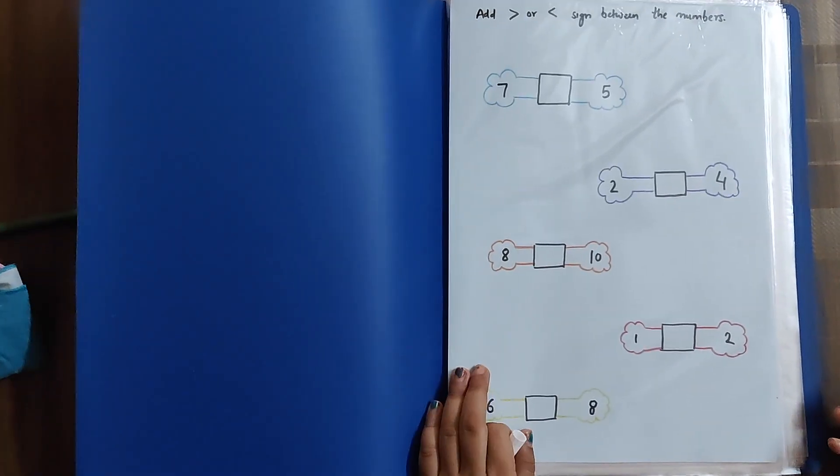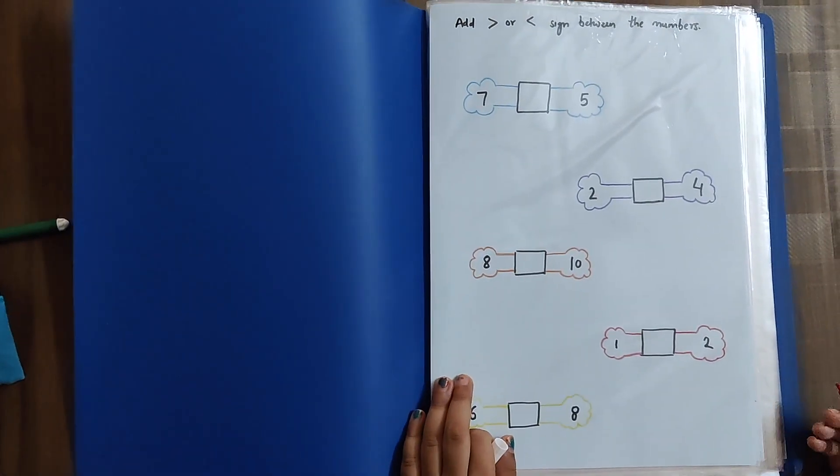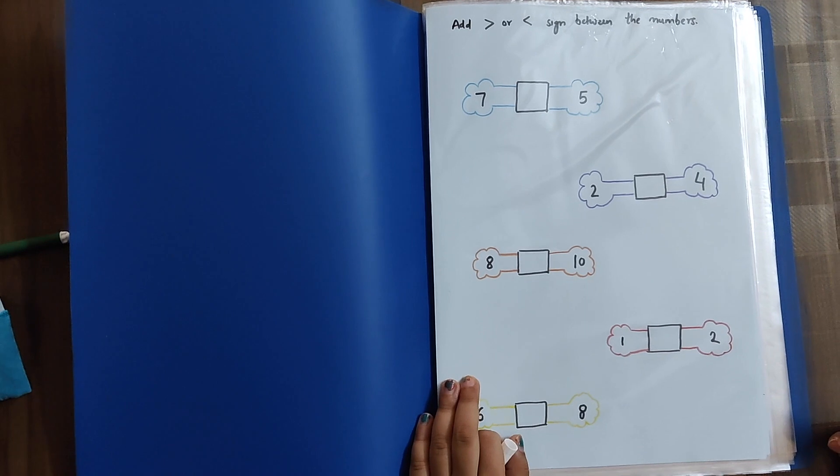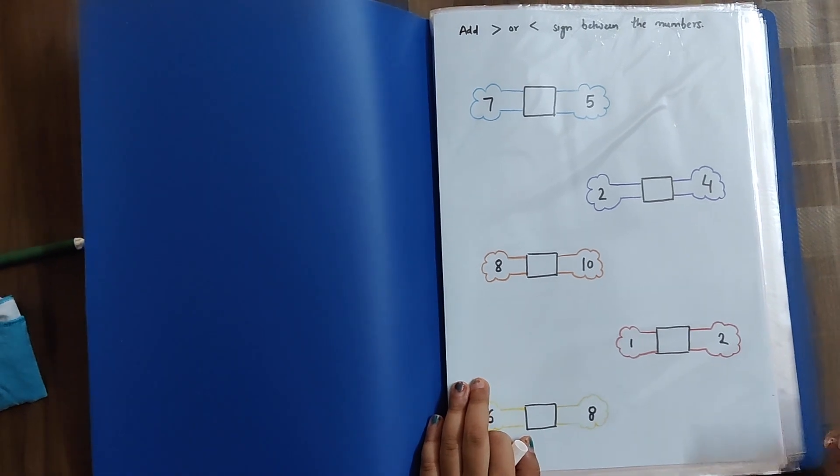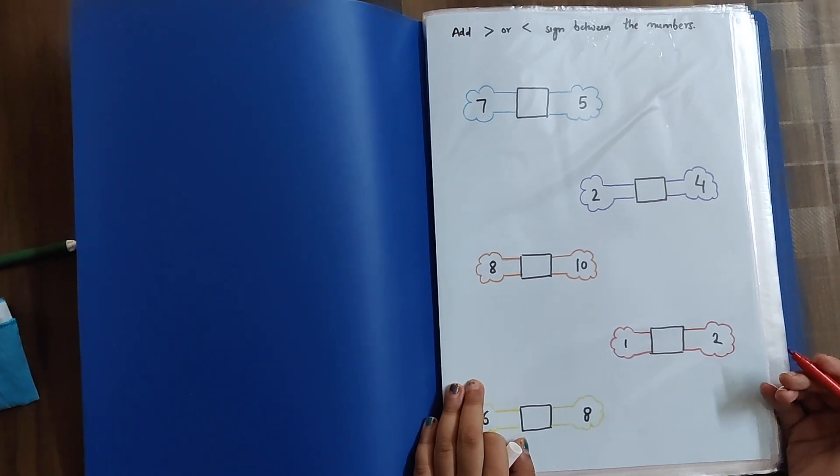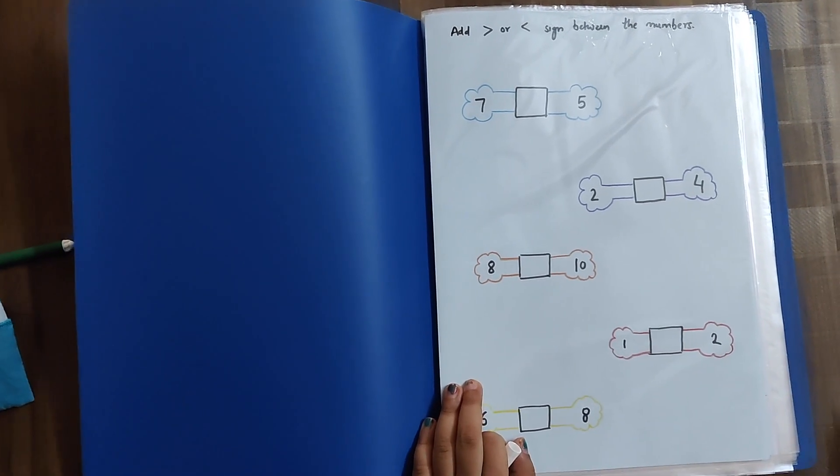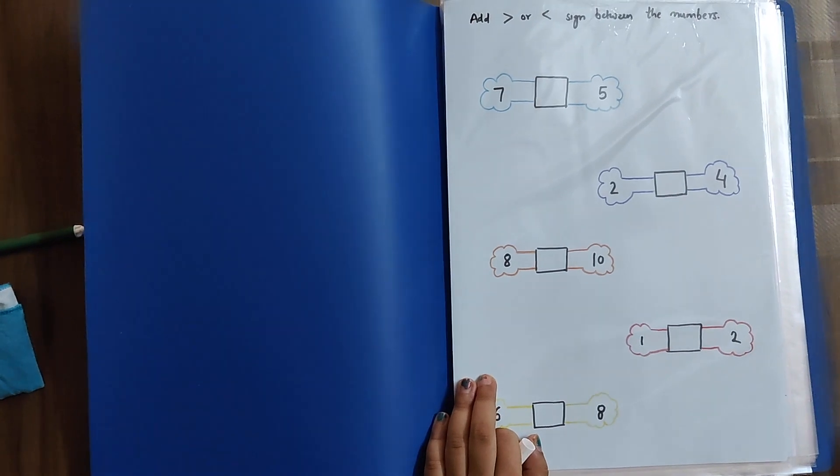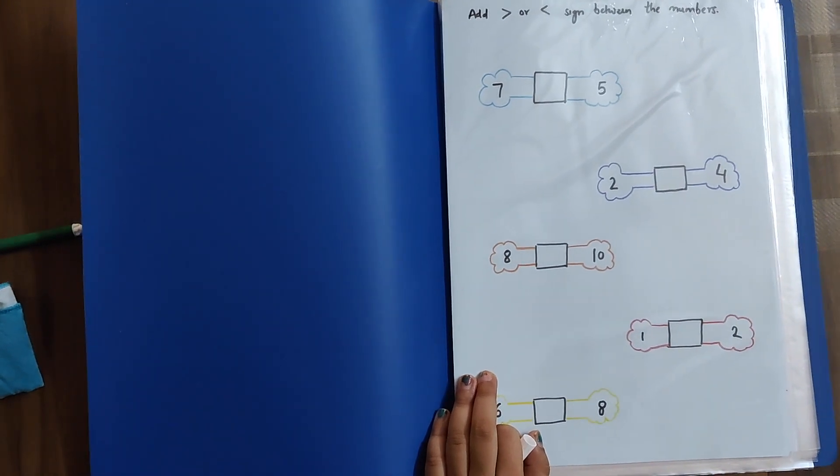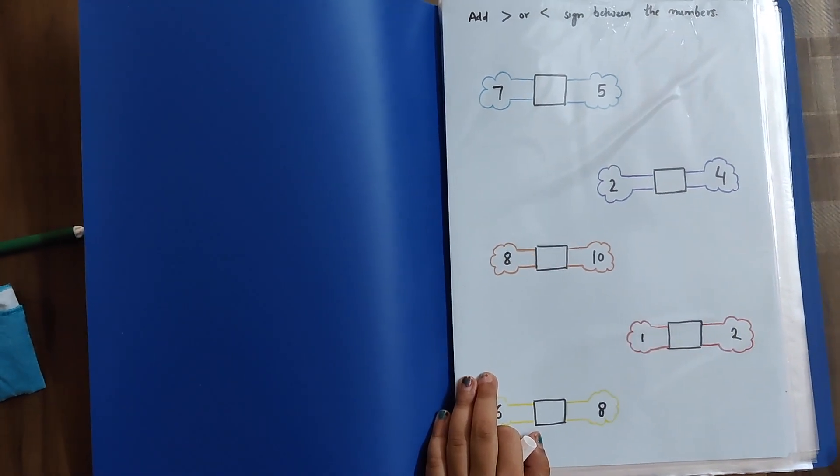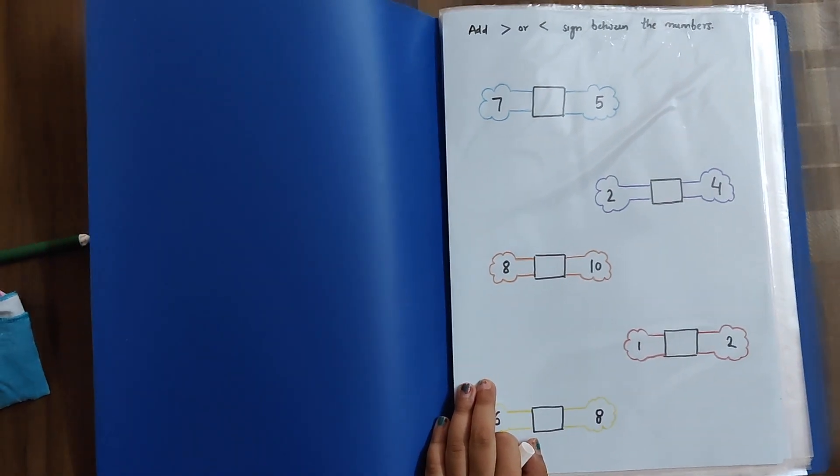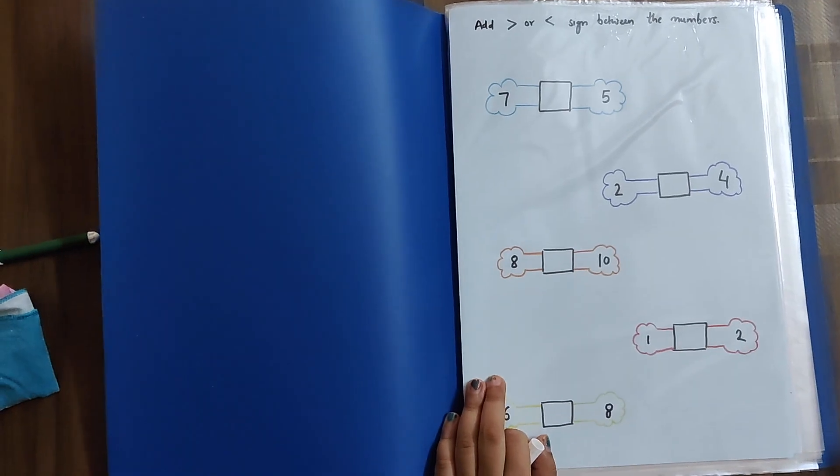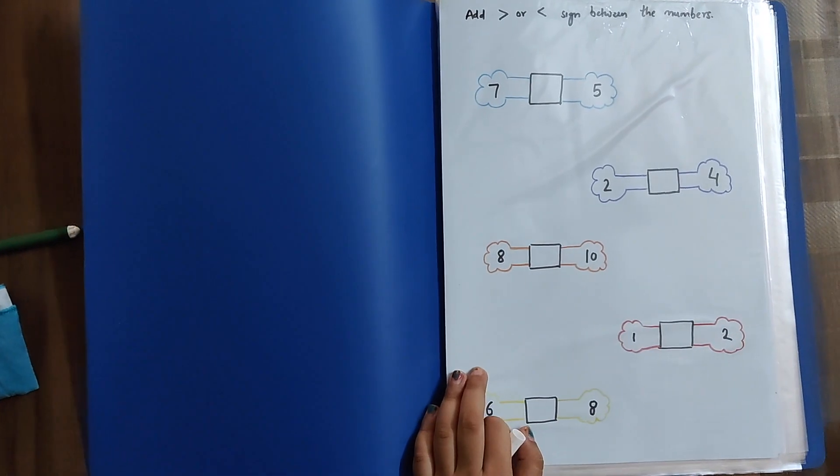We have used a file which has pockets to keep A4 size sheets to use these worksheets, as this way these can be used multiple times for practice with the kids. So, let's see what all we have in these worksheets. In the first sheet, we have to see the greater and the lesser number.